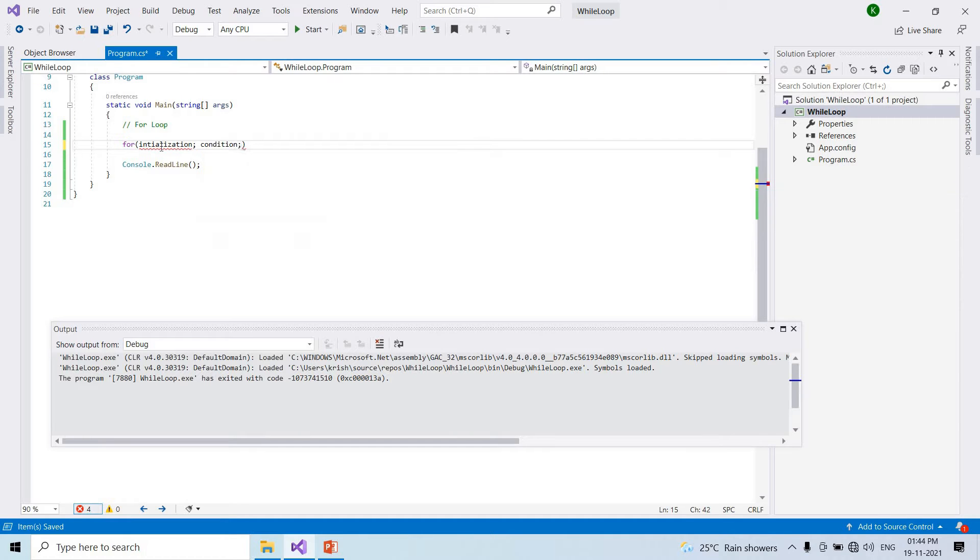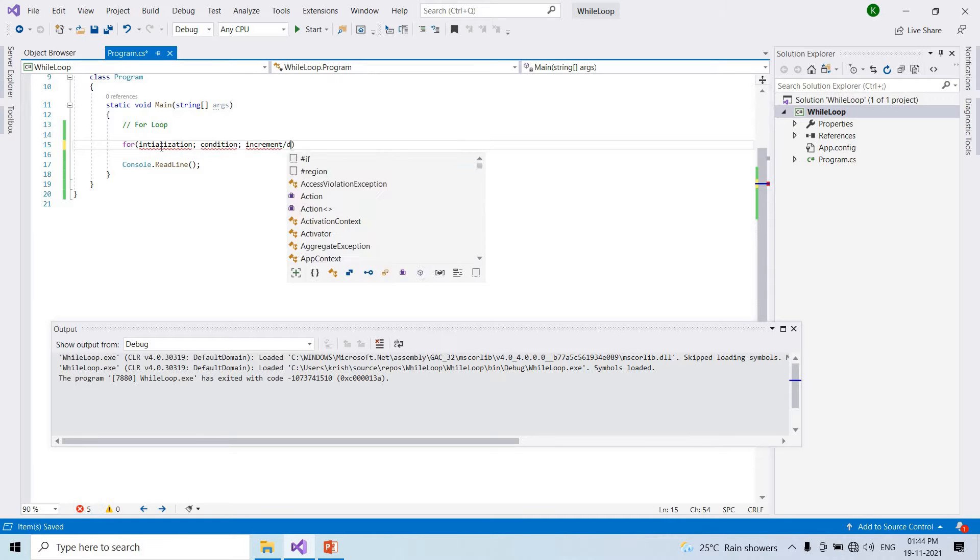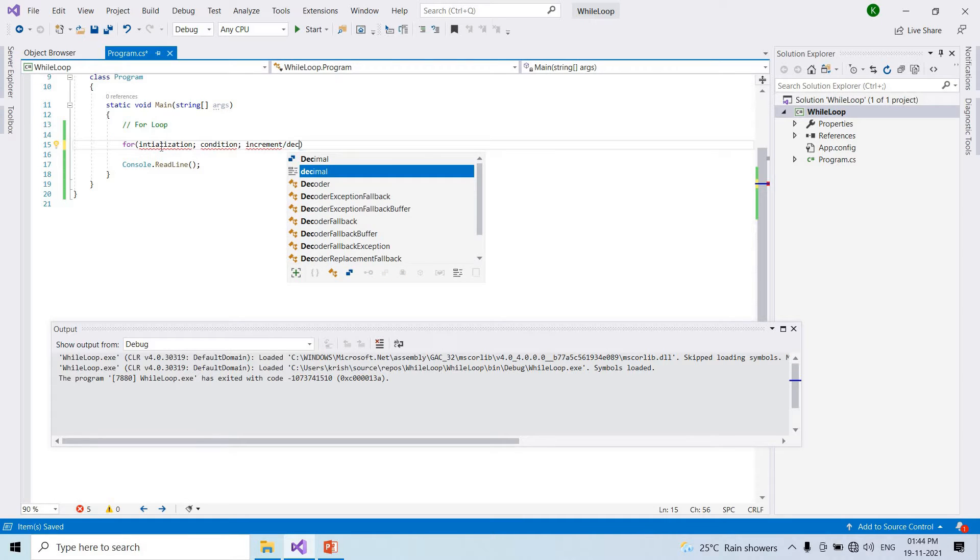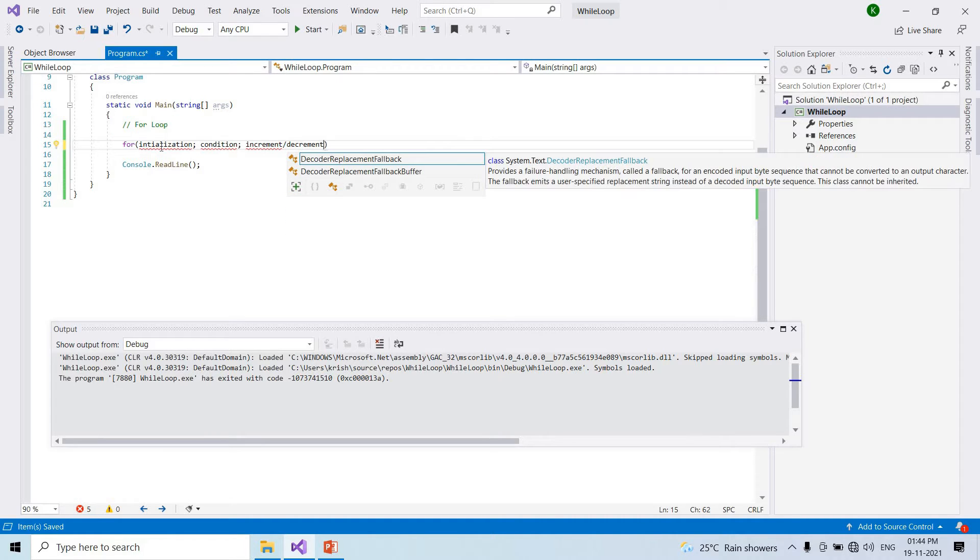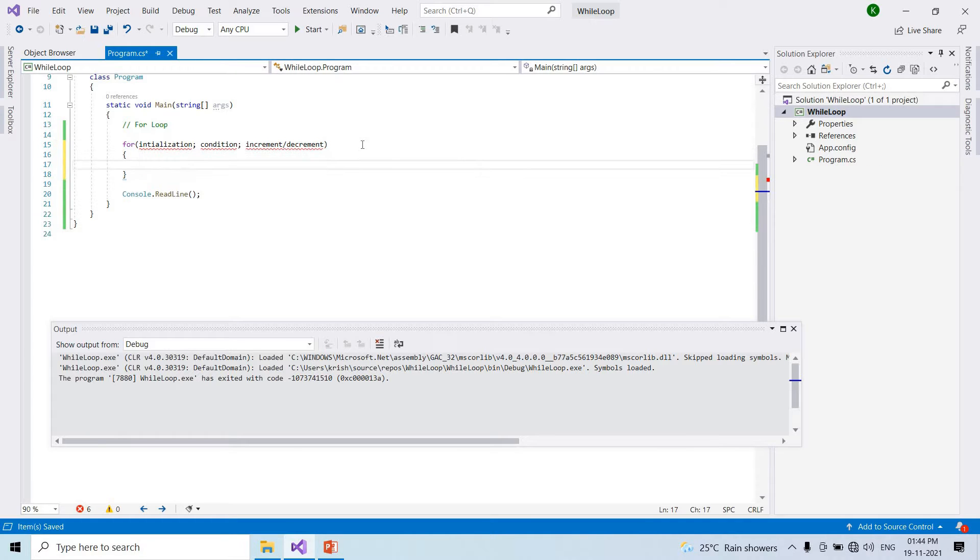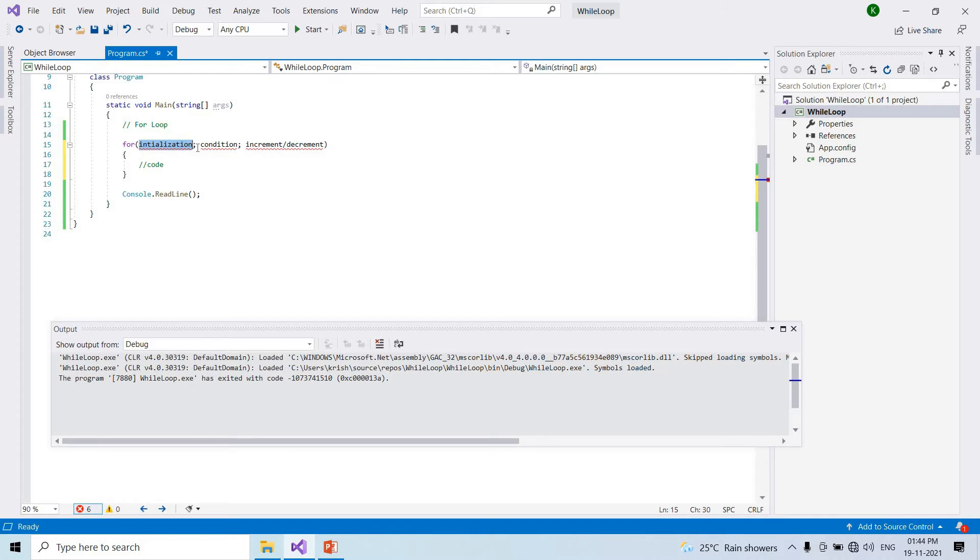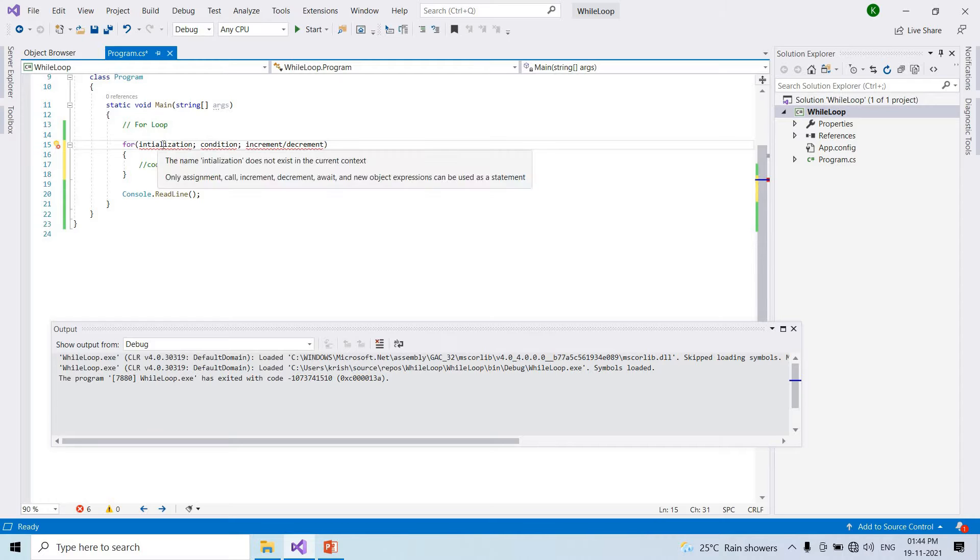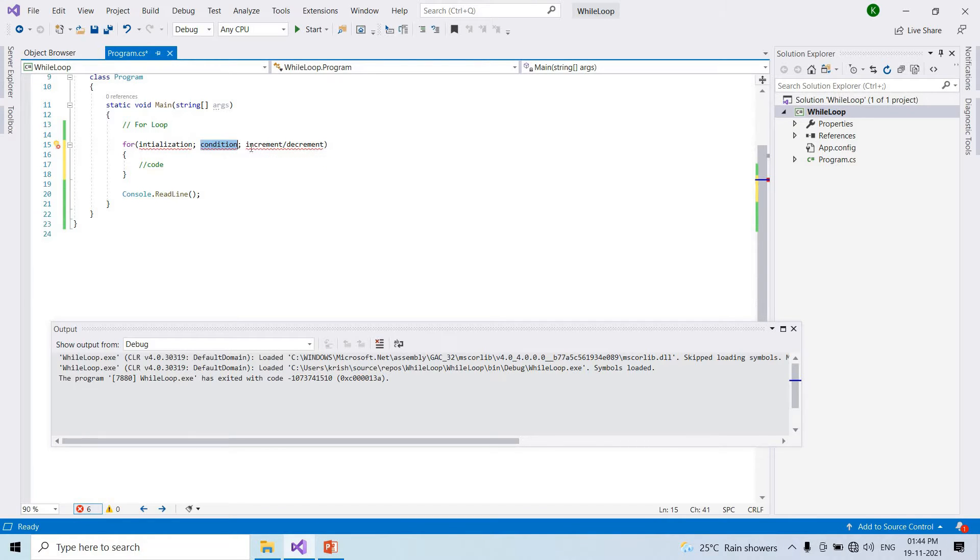For loop implements increment and decrement like while loop, but the syntax is different. The code has initialization, condition, and increment.